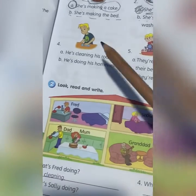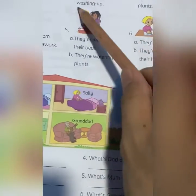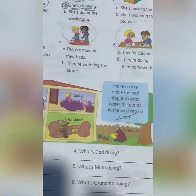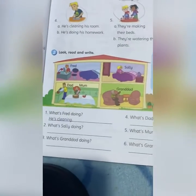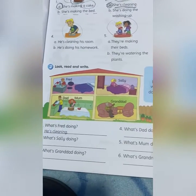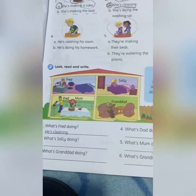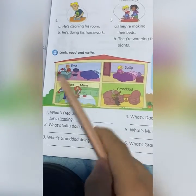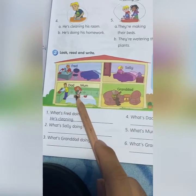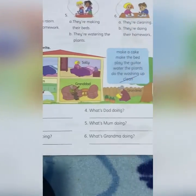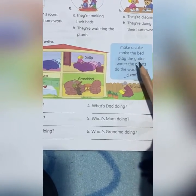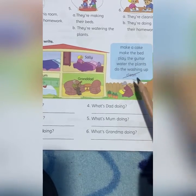Numbers four, five, and six — you can do it by yourself. Now look, read, and write. Look at the picture — there are five people: Fred, Sally, Dad, Mom, and Grandad. The answers are: make a cake, make the bed, play the guitar, water the plants, do the washing up, clean. Question number one.